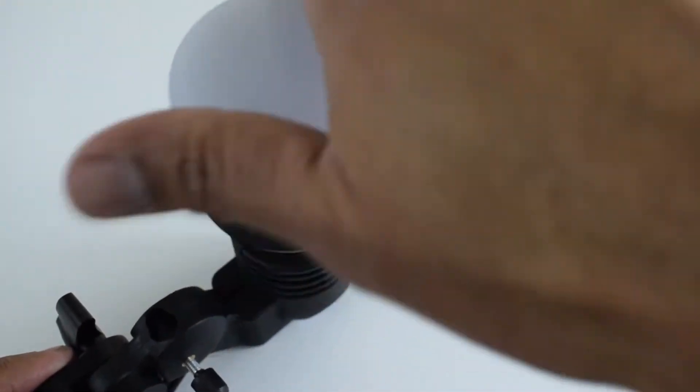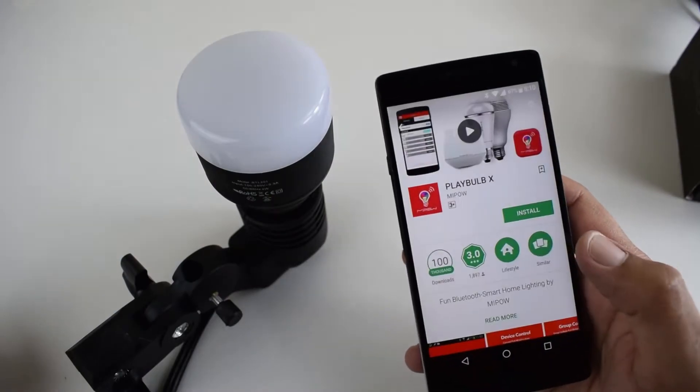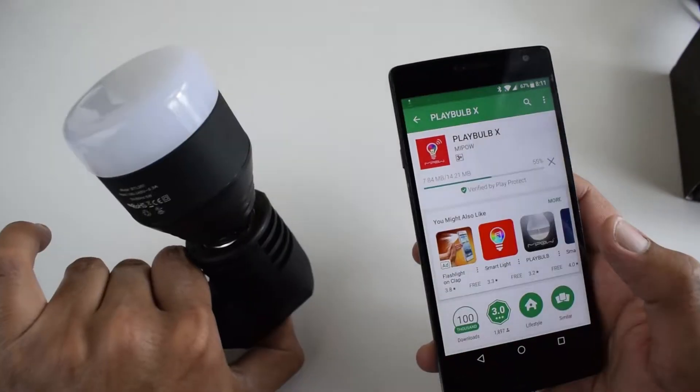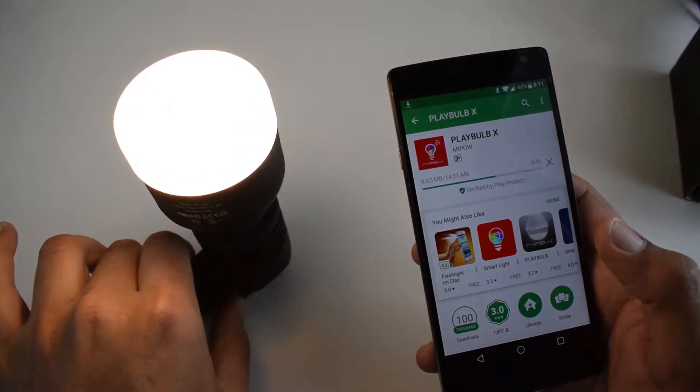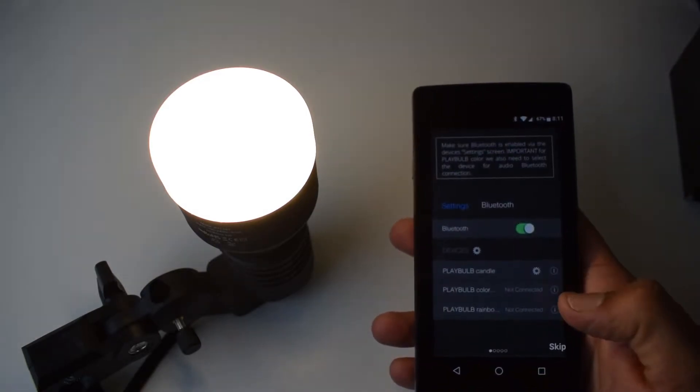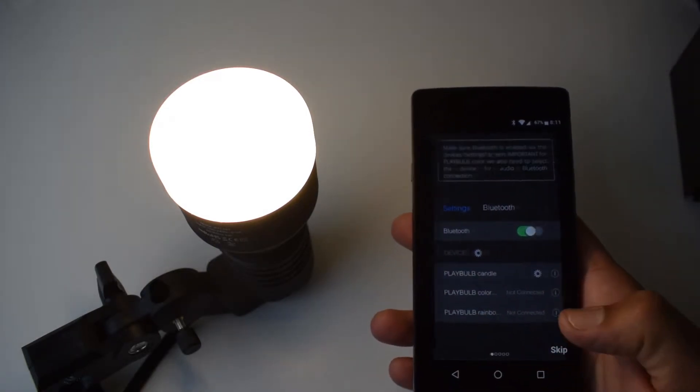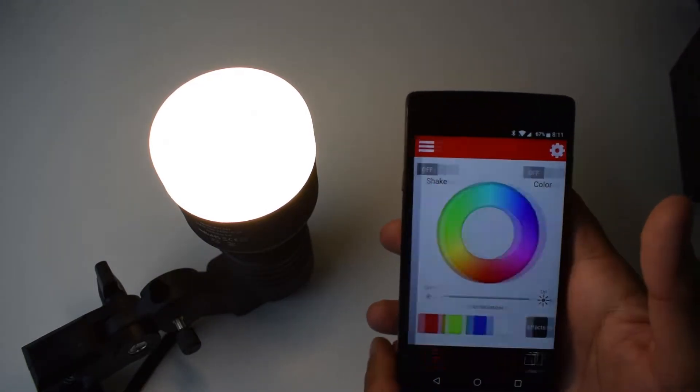All you need is to connect the bulb to any power source, download the application, turn on the bulb. It will show automatically in your application. Just press connect and you are good to go. From the application you can turn on or off the bulb.